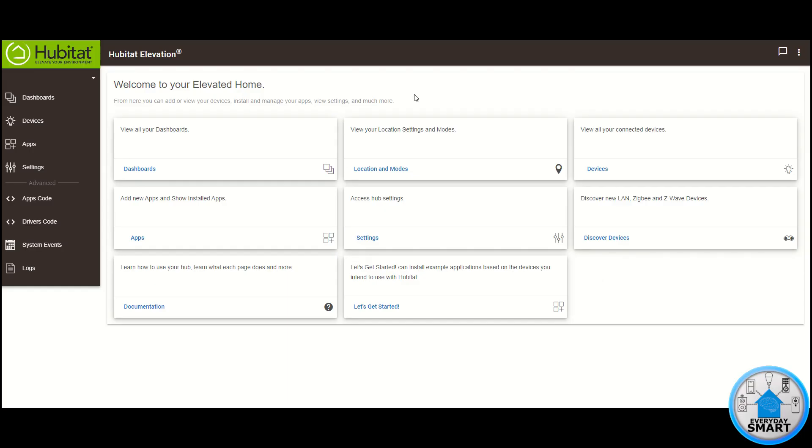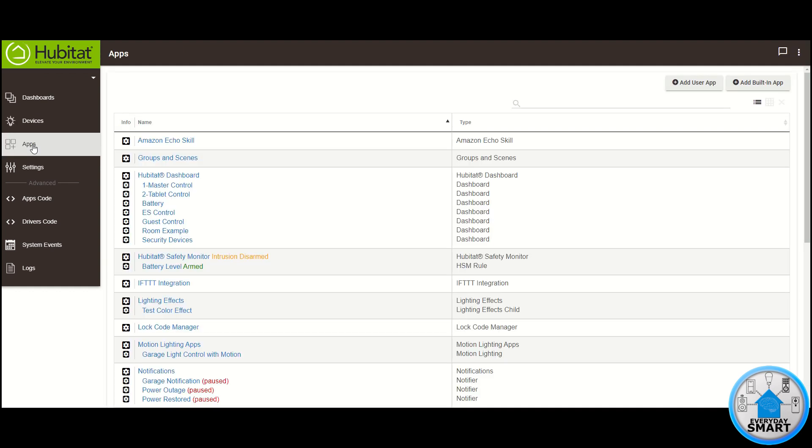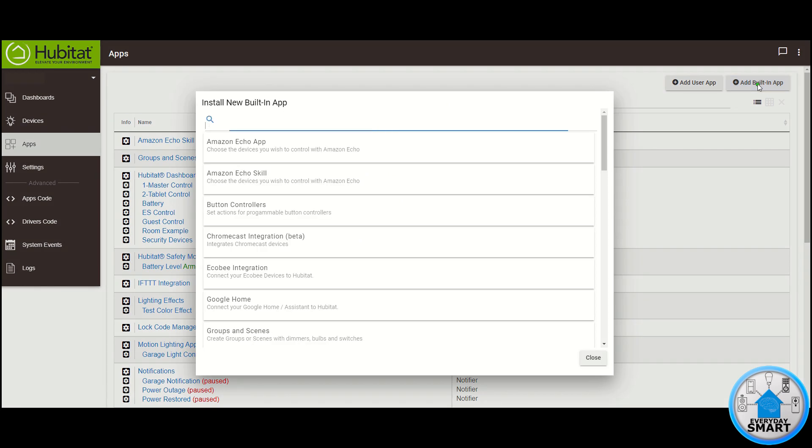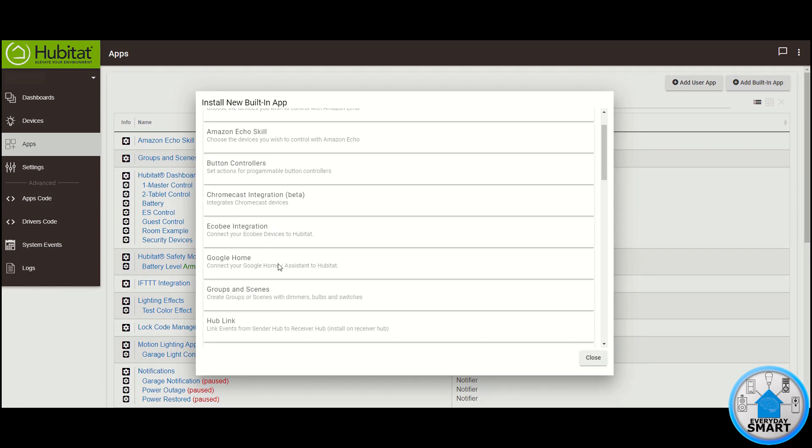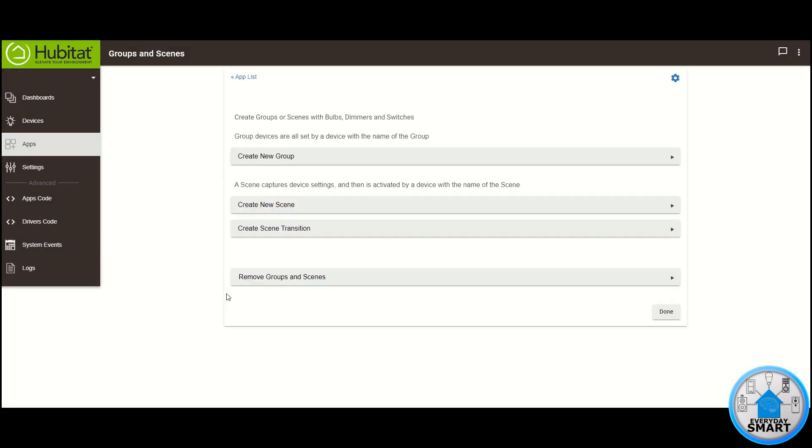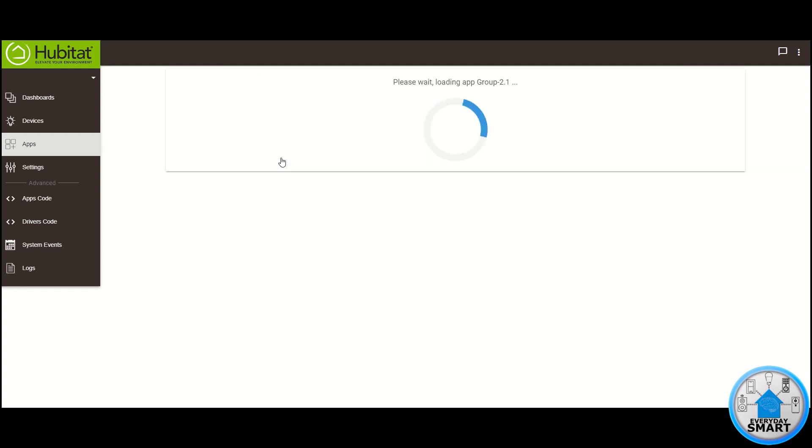So we're going to be doing this with Hubitat and the app that we're going to be using for this is going to be Groups and Scenes. So if you do not have it installed yet, go to the add building app, look for the Groups and Scenes app, click it, and you're going to be brought to this page where you can create your first group. So let's go ahead and click create new group.